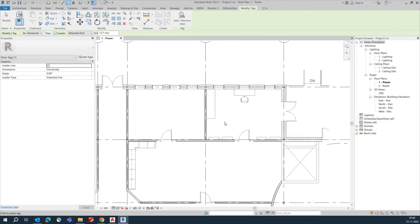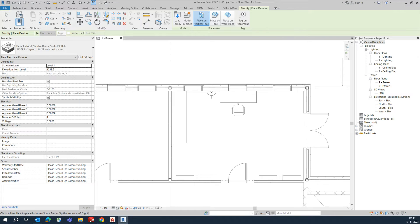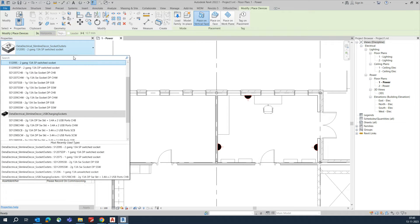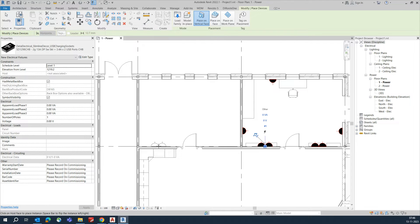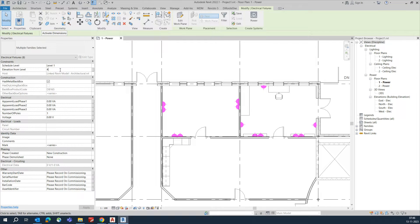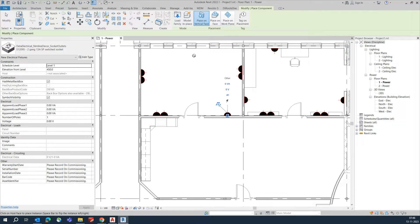Next we need to place sockets. Go to System, then Device. Place single sockets in the required locations. I'm placing several single sockets, and also some double sockets. You can set the elevation — select all sockets and set it to 450 mm.